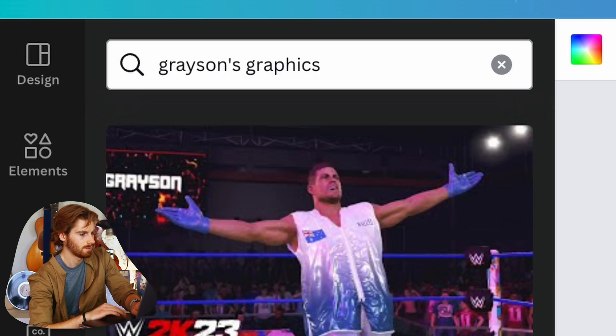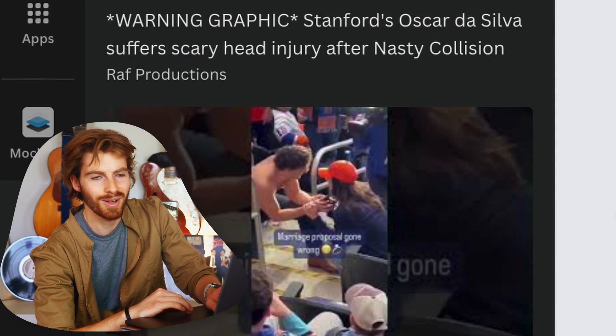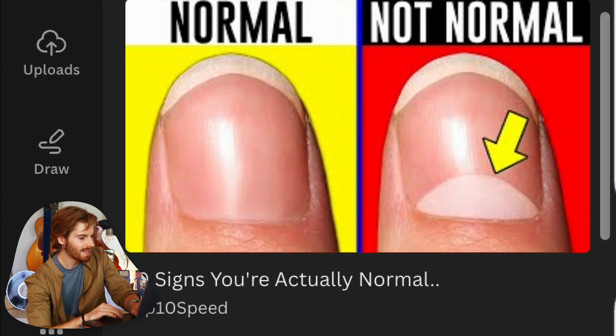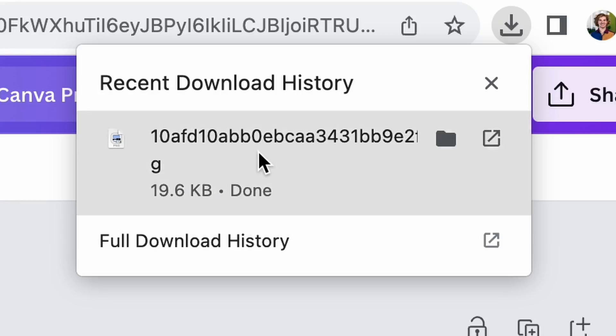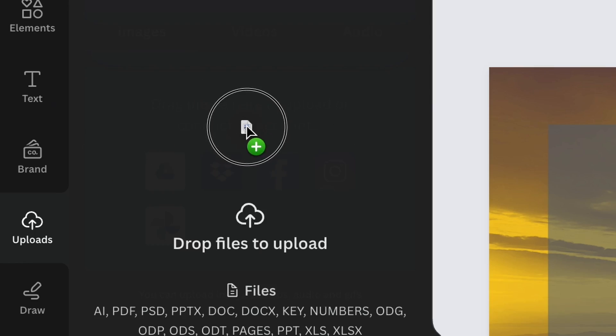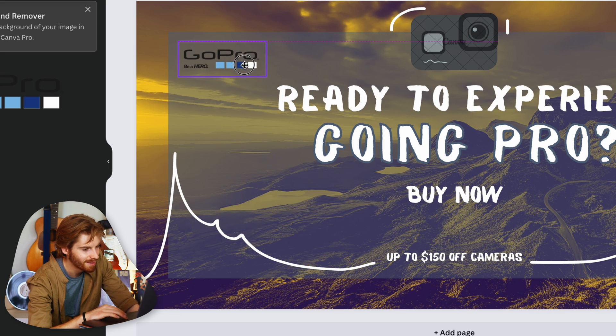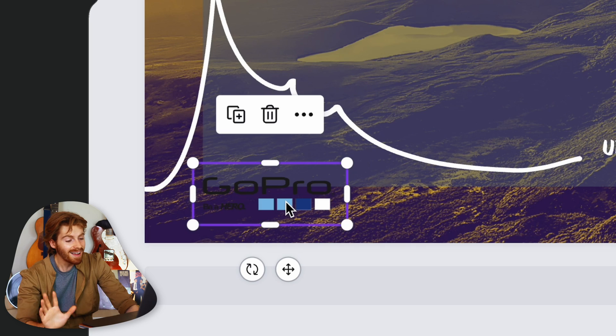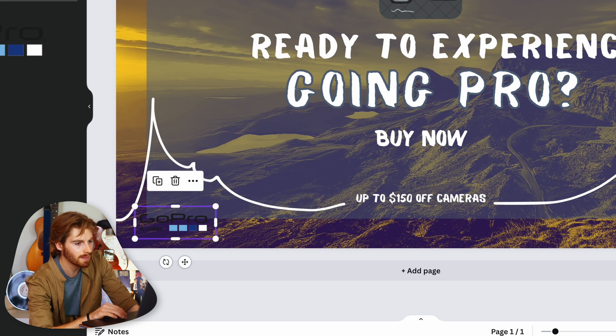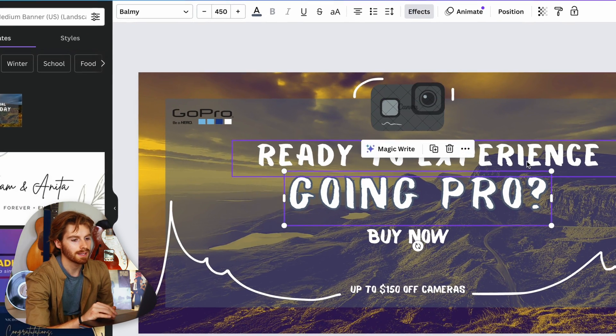I go to get the GoPro logo — our client probably wants that in there. I'm adjusting to Canva's workflow. I'd put the logo here, invert it, and make it white, but I don't think you can invert colors in Canva.